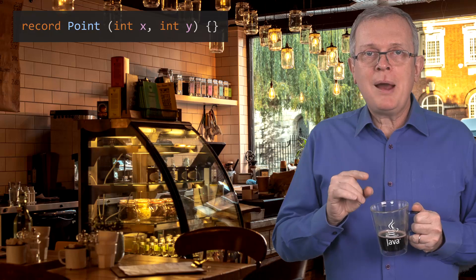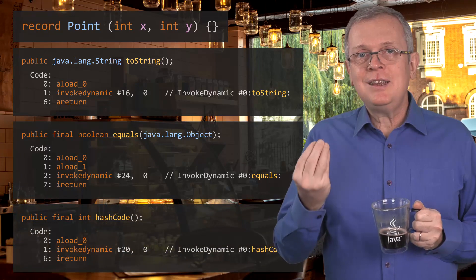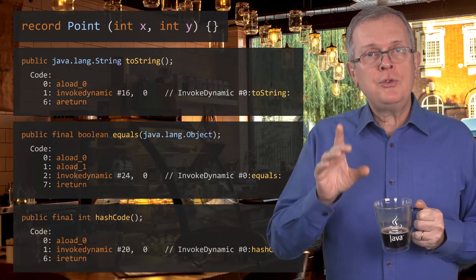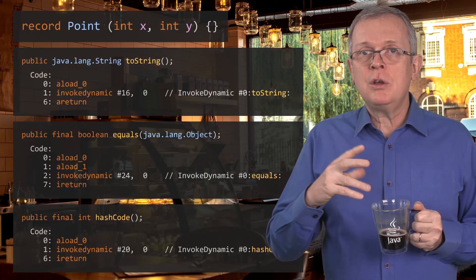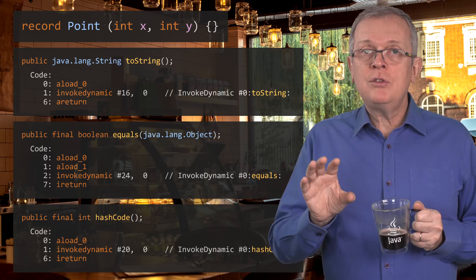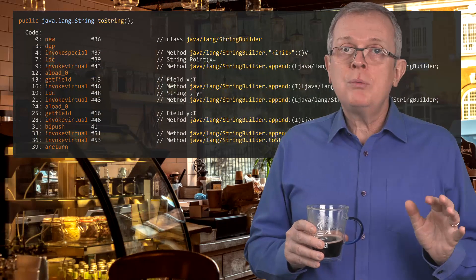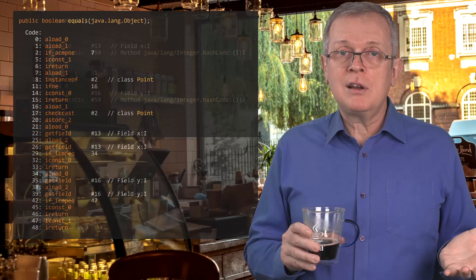If you check the bytecode generated by the Java compiler, you see that the compiler code calls invokeDynamic, meaning that the actual code is not in the bytecode of the record. In a future version of the JDK, if the implementation of the hashCode method is optimized, your records will benefit from it without you having to recompile your code. This is a big difference with what you get from Kotlin or Lombok. The code compiled by the Kotlin compiler is just a classical final class — from the bytecode point of view, a Kotlin data class is just a plain final class with final fields. And the same goes for Lombok.